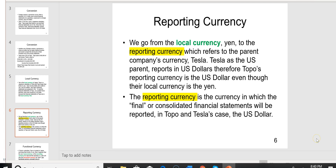Now they need to be converted into what's called the reporting currency on slide 6. The reporting currency refers to the parent company's currency — Tesla. Tesla's currency is the reporting currency. Tesla, as the U.S. parent, reports in U.S. dollars. Therefore, Topo's reporting currency is the U.S. dollar, even though their local currency is the yen. The reporting currency is the final or consolidated currency where the consolidated financial statements will be reported. In Topo and Tesla's case, the reporting currency is the U.S. dollar.